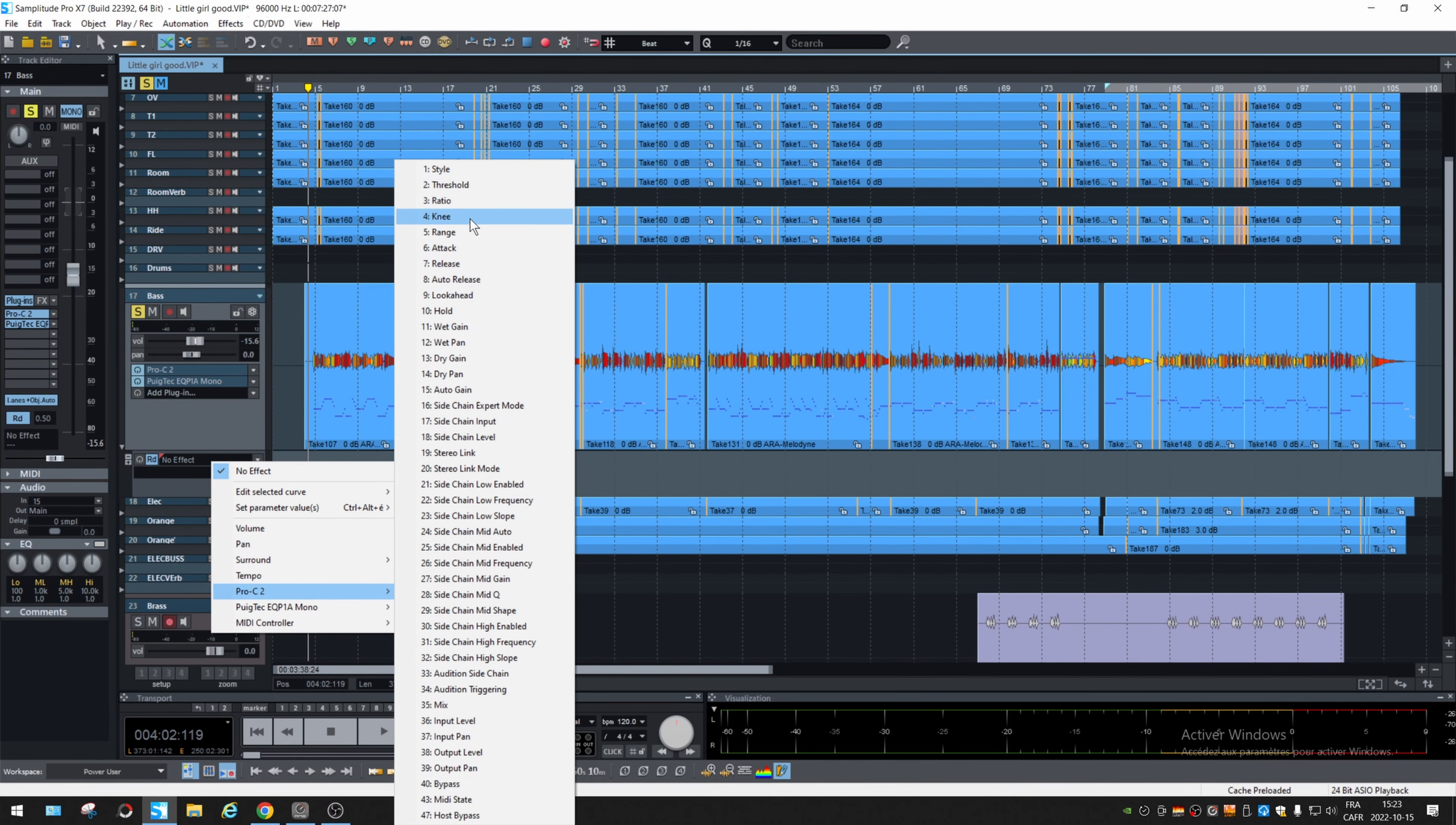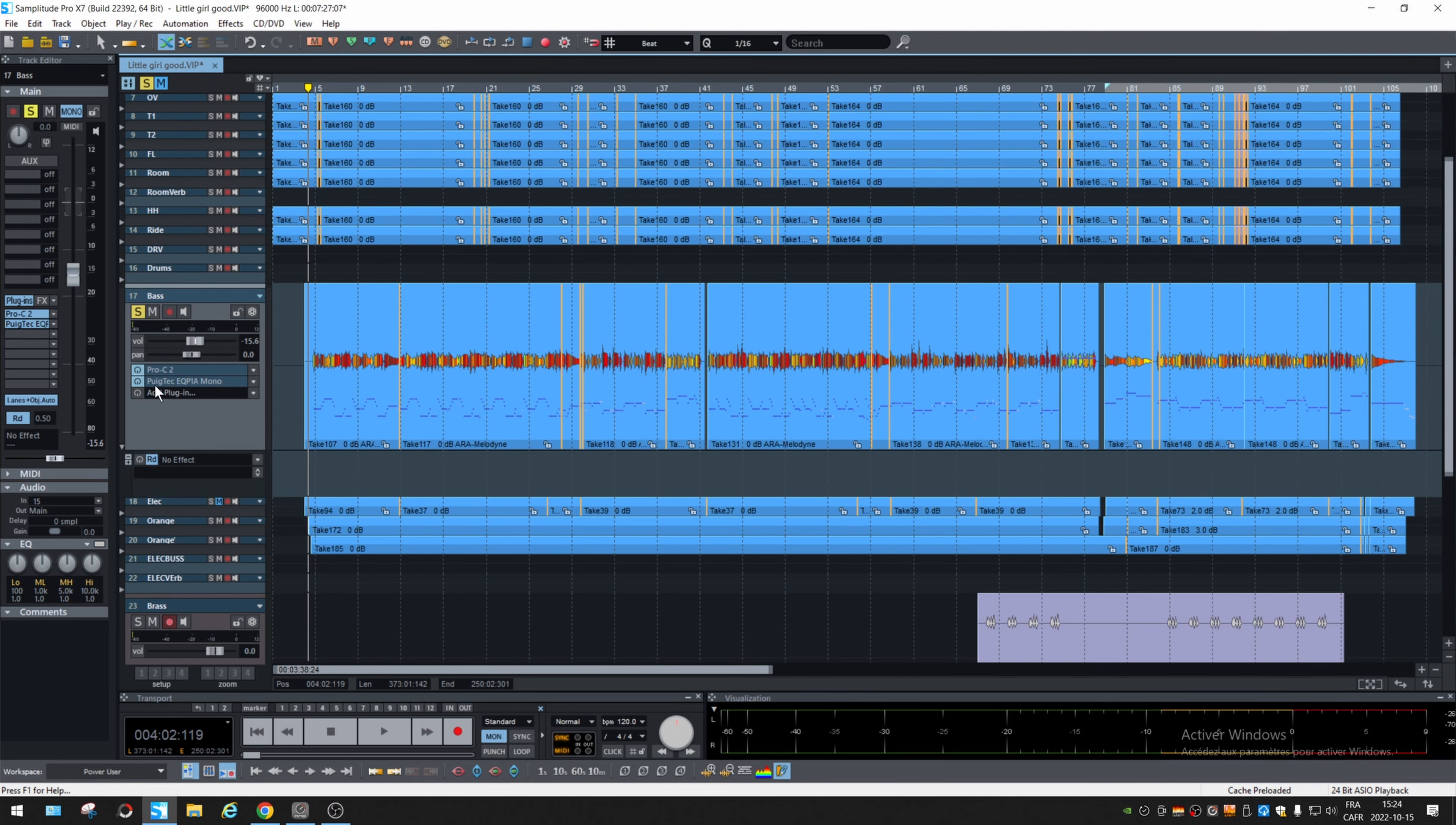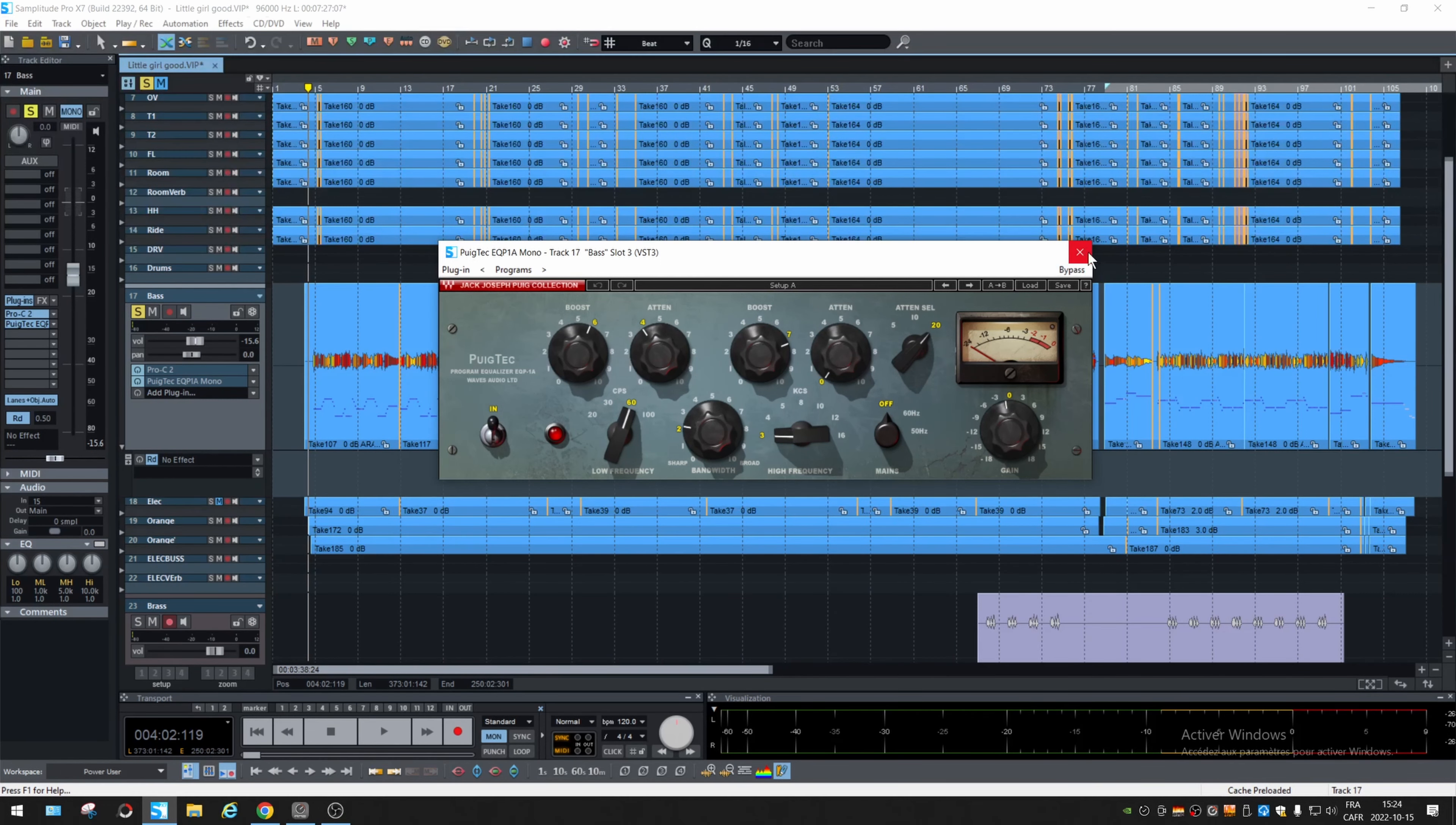The threshold ratio, this is a compressor and here the EQ, you have all the settings. If you want to see the EQ that I'm using here, it's this one. So everything, so you can automate almost everything.